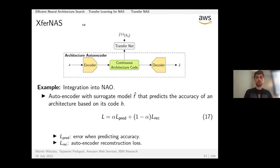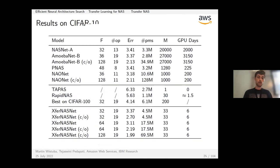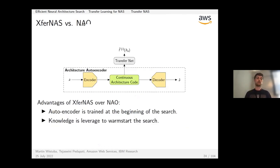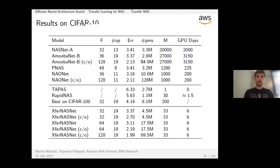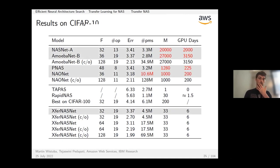This meta-learning approach is applied to NAO (Neural Architecture Optimization), replacing its linear layer with this construct and pre-training the architecture auto-encoder using prior information. Pre-training the auto-encoder is essential for reliably decoding architectures, and the approach provides more useful surrogate predictions compared to learning from scratch.